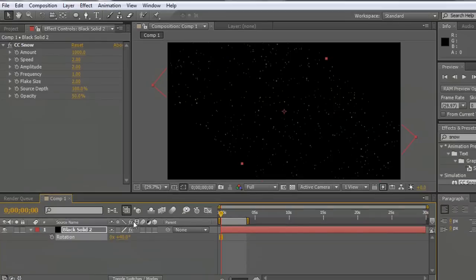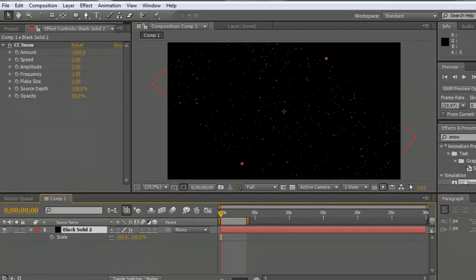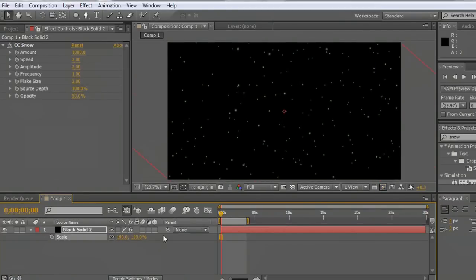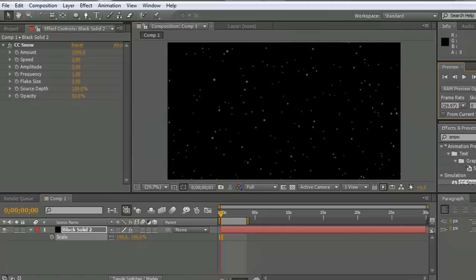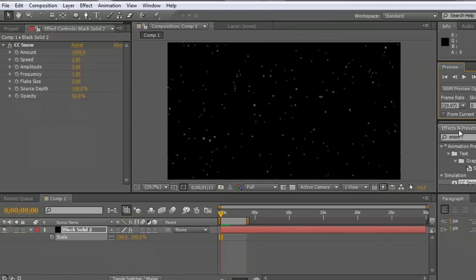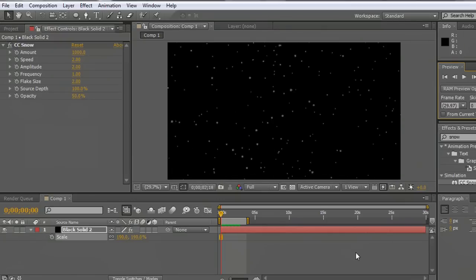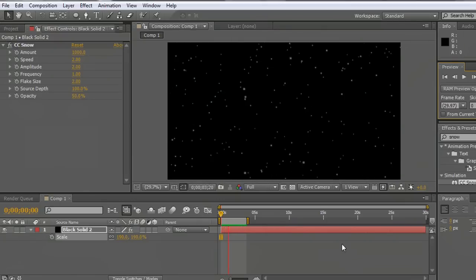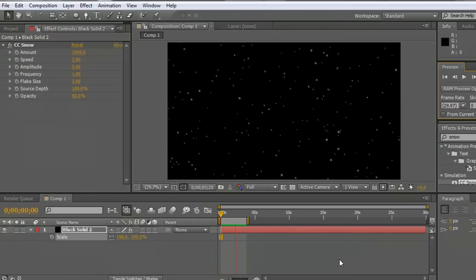And so I'm going to also grab the scale just by selecting and pushing S. We'll scale this up a little bit. And now if we render it, it looks like the snow is being driven by wind off to the side of the screen.